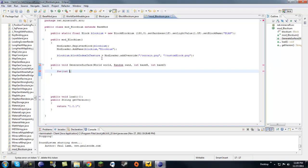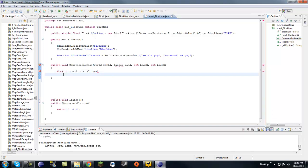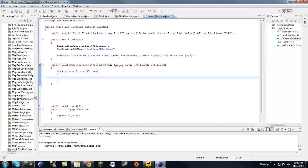Next, make a for loop. Let's do x equals 0, x plus plus. This is how frequent your ore is. For the sake of this video let's put it up to 30, just so we can see it — 30 is a lot so you're going to see it really frequently.